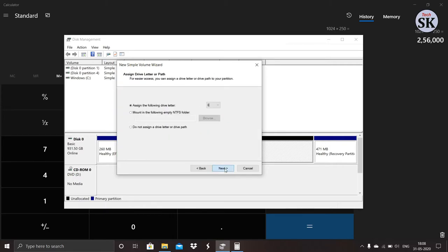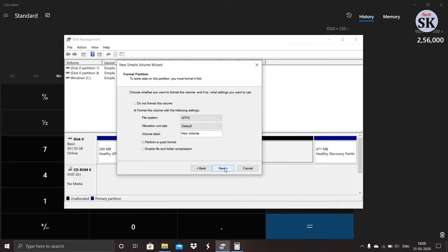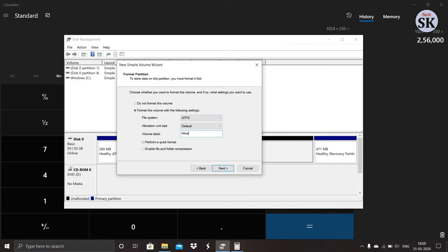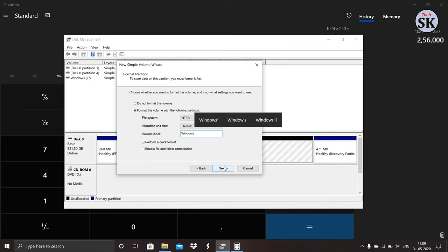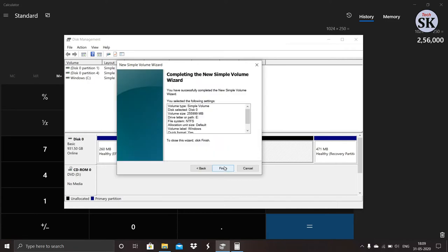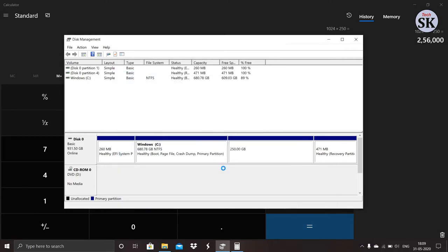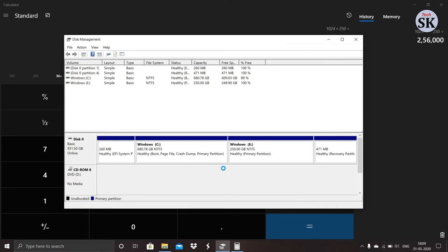Here already I have D drive so creating on E drive. Here give a name to the new partition and click on finish. Then new drive will be created.